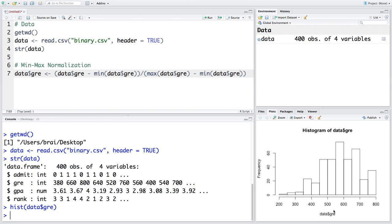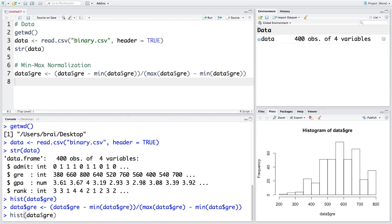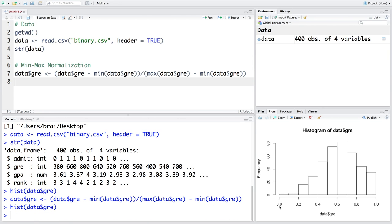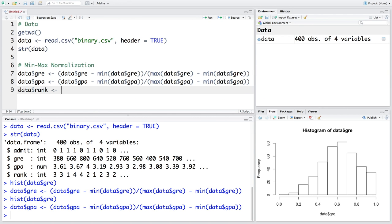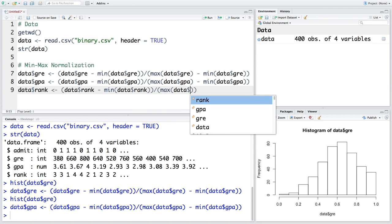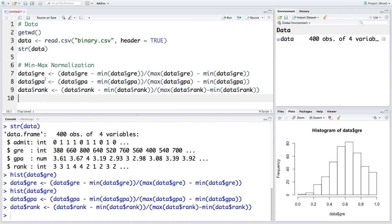By doing this normalization, the values will change to a range between zero and one. After running the normalization and making the histogram again, you can see the values are now in the range from zero to one — minimum zero, maximum one. We do this for the other two variables too, GPA and rank. Since rank is one, two, three, four, we can retain it as an integer and normalize it the same way.